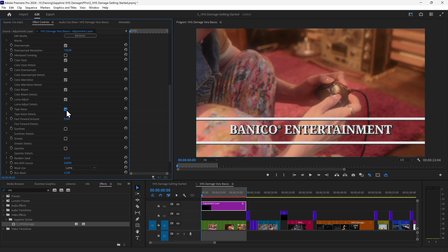Tape noise — you can see what each of these different elements are doing. Having this in a modular way is really, really useful.